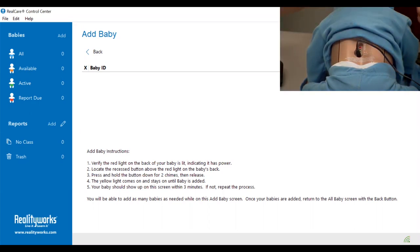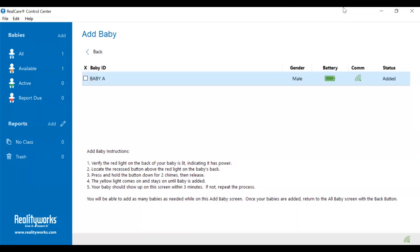The yellow light on the back of the baby will turn solid. Now it can take up to 30 seconds, but the baby will then appear on the screen.